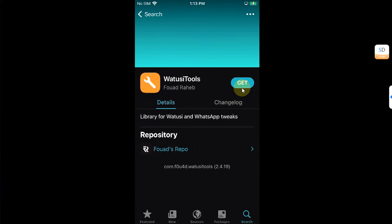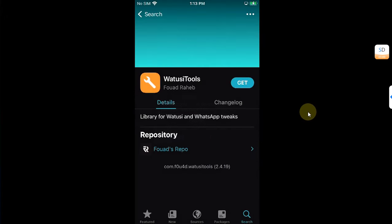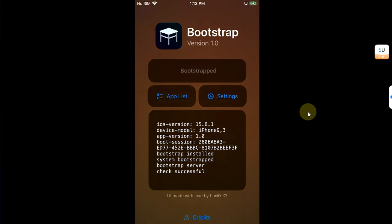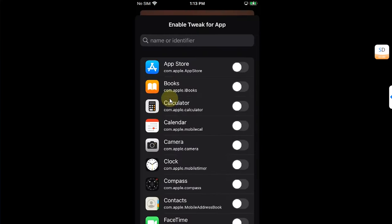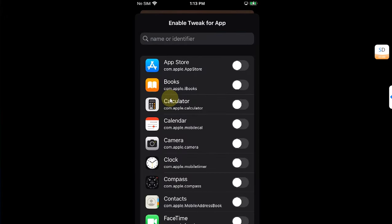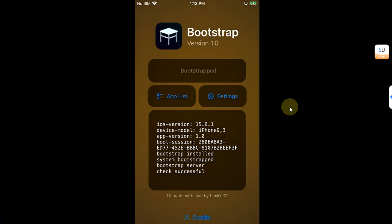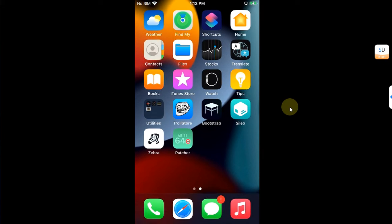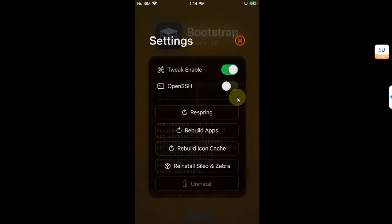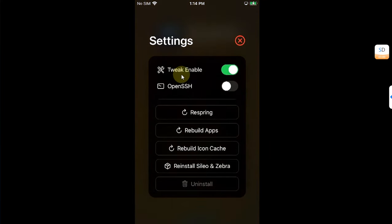Simply hit Get, then convert it using the RootHide Patcher, then go to the Bootstrap app, select App List, search for — for example — WhatsApp, and turn it on from here. The tweak will then work for that app.